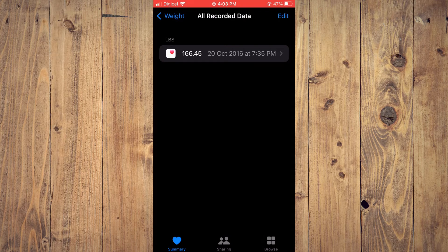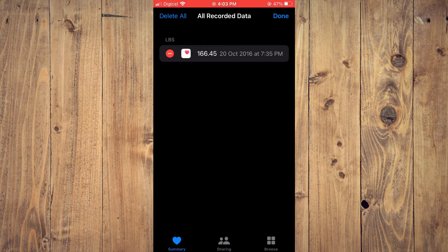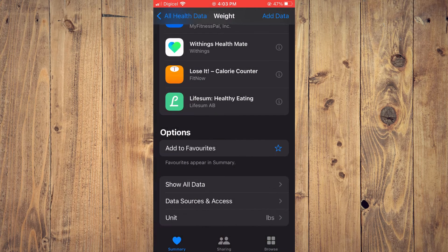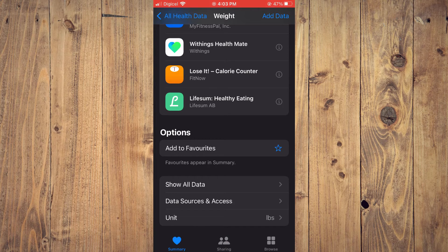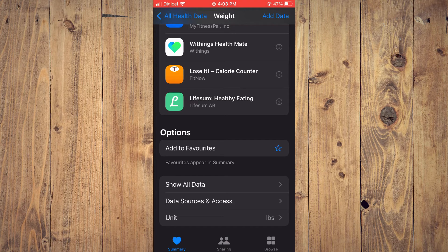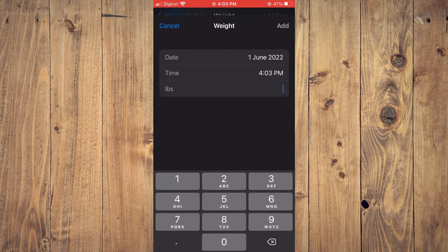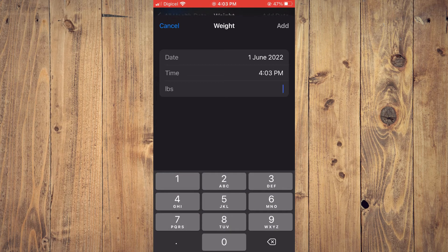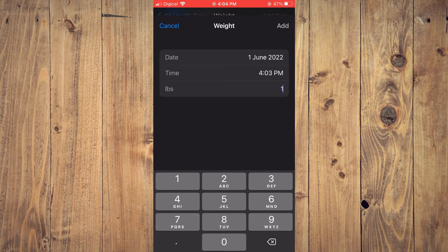You can tap on Edit and remove the last entry you made. You can also tap on 'Add Data' in the top right-hand corner. You will see the current date and time. From here, you can add your new weight.